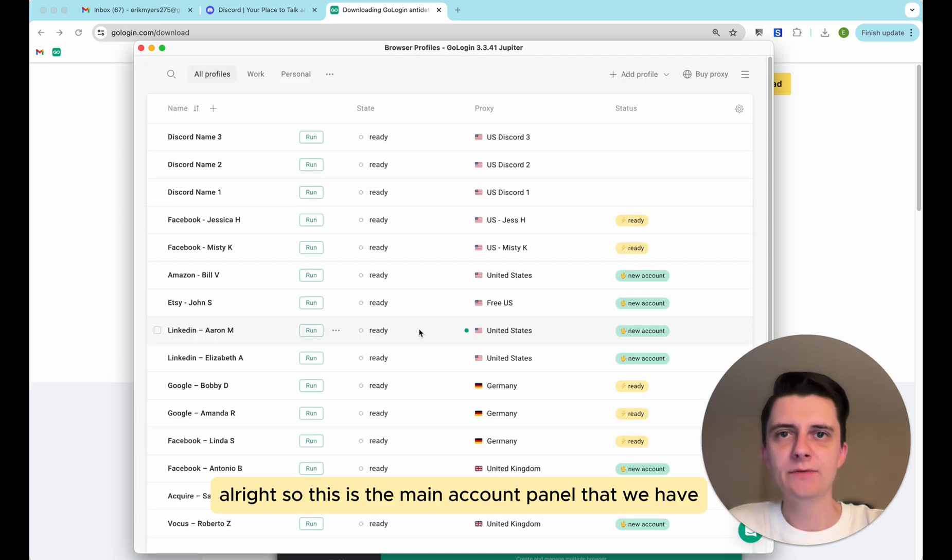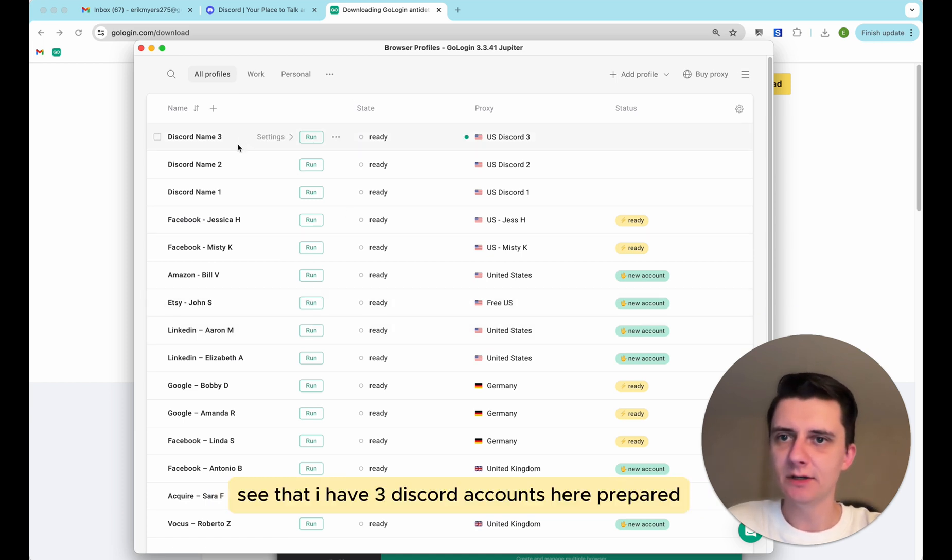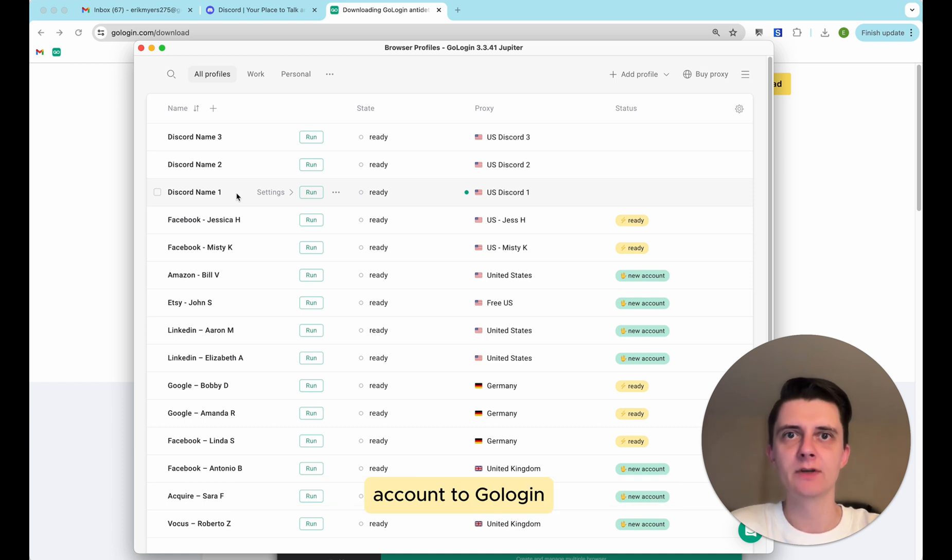Alright, so this is the main account panel that we have. See that I have three Discord accounts here prepared. But I will show you the full process of actually adding your Discord account to GoLogin.